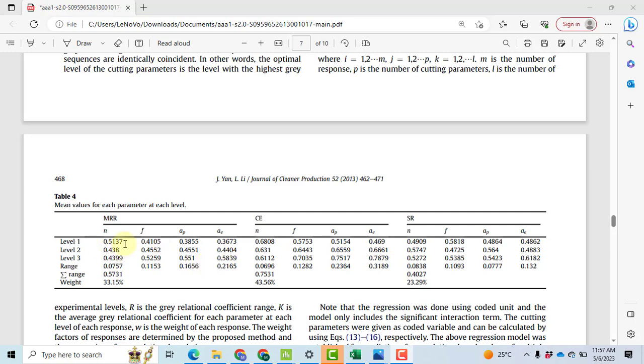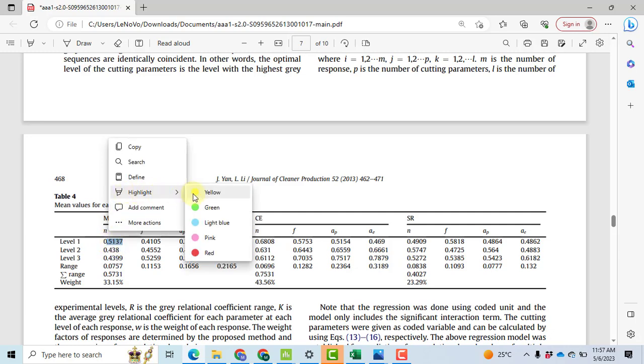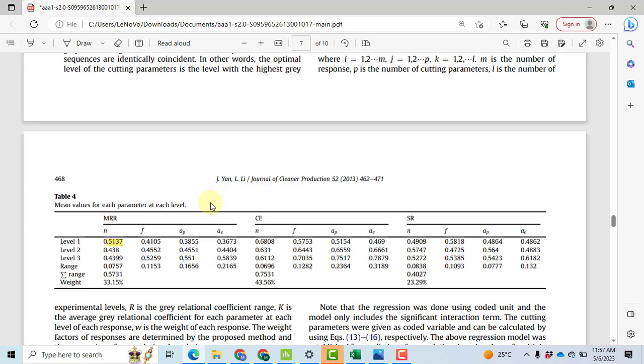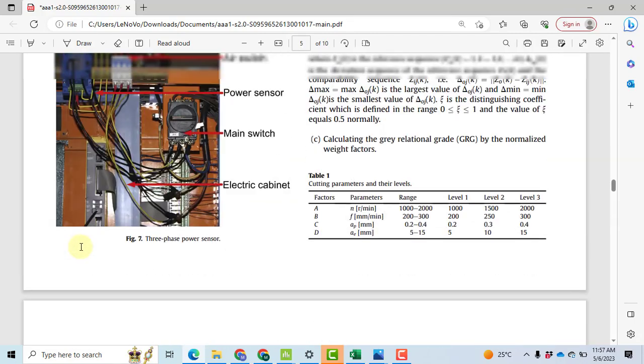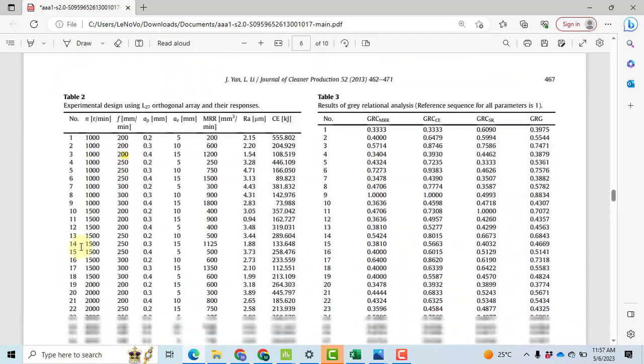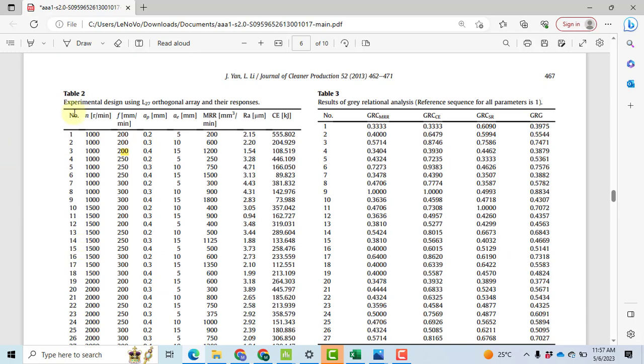Now how can we get this value? For example, if you want to extract this value 5137, how can you get it? You will have to note down a few things: this value is related to the material removal rate and first factor N at level 1. Now we go up in Table 2 and Table 3. We have to focus on GRC material removal rate and the factor N at level 1.